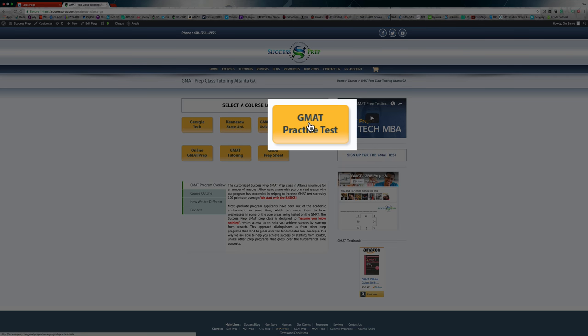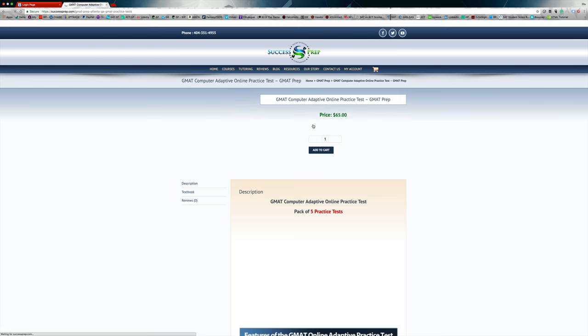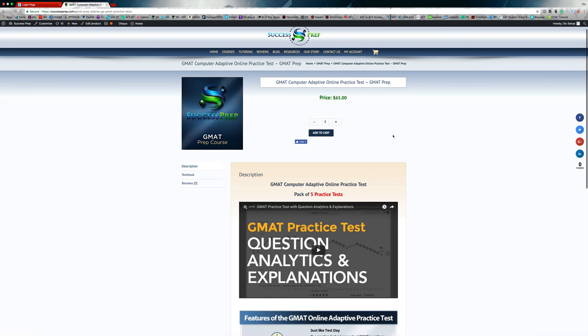And on this page shows the different products we have. And the one I'm really focused on for the practice test is this one, the GMAT practice test. So that yellow button, I'm going to click on that.